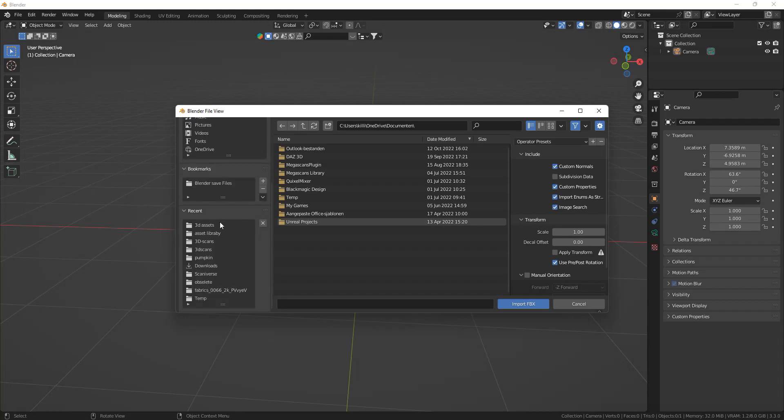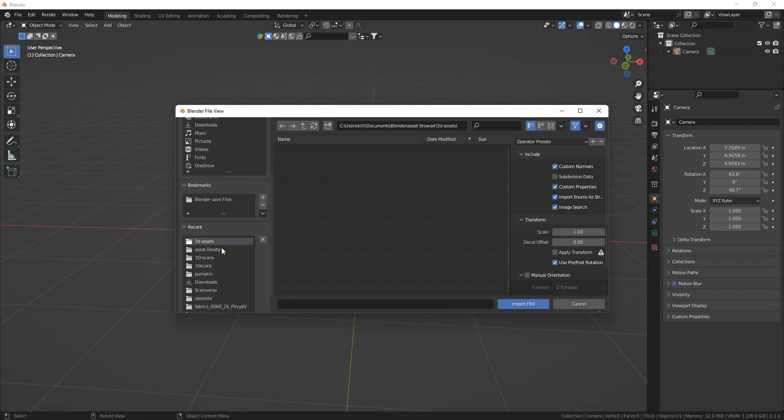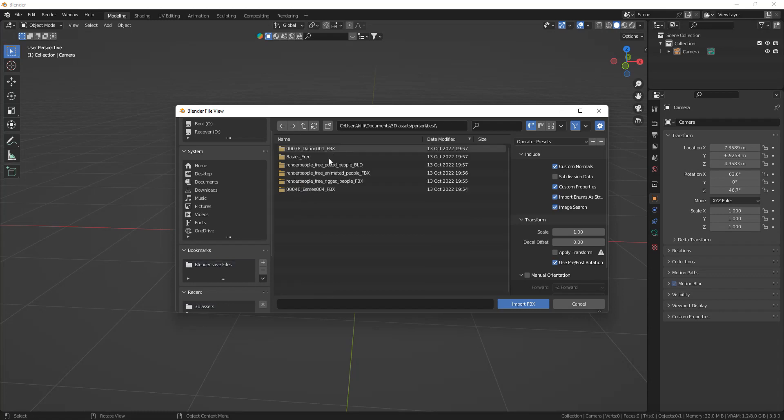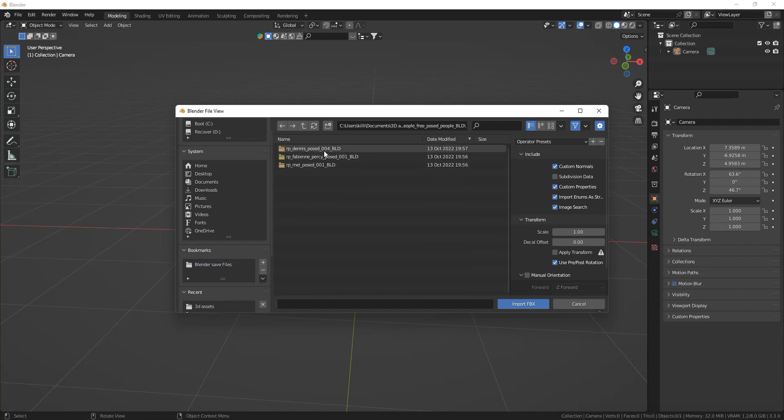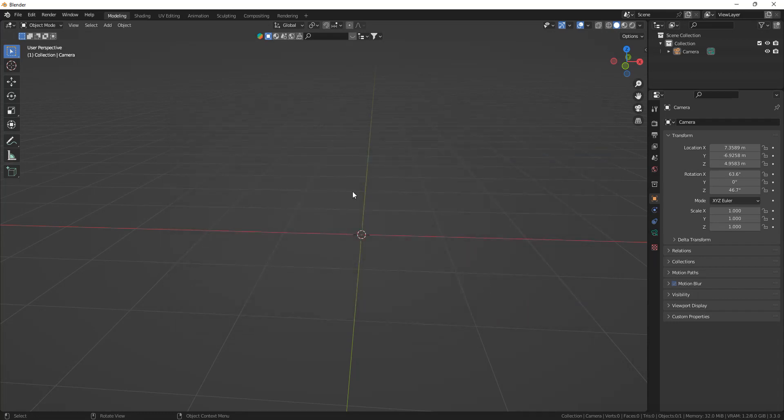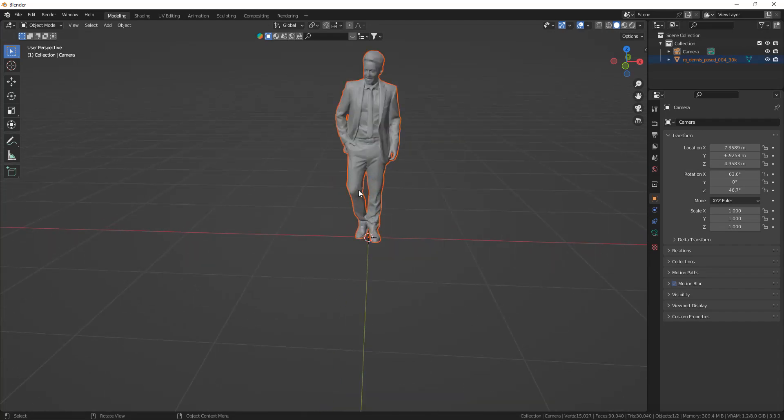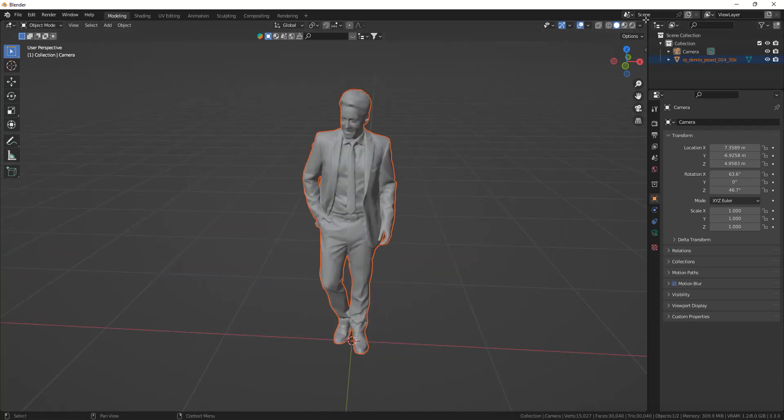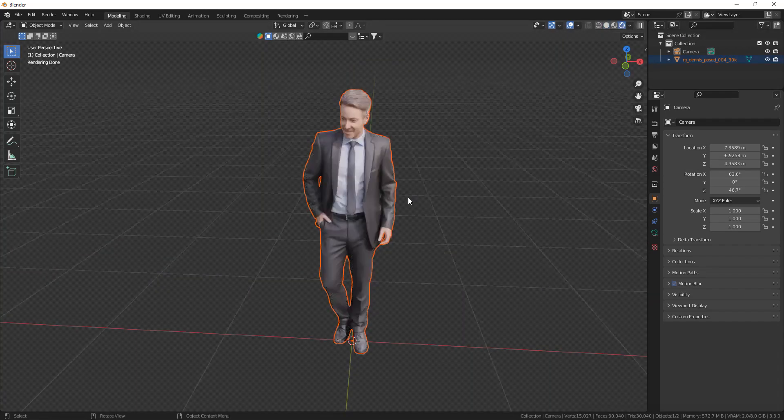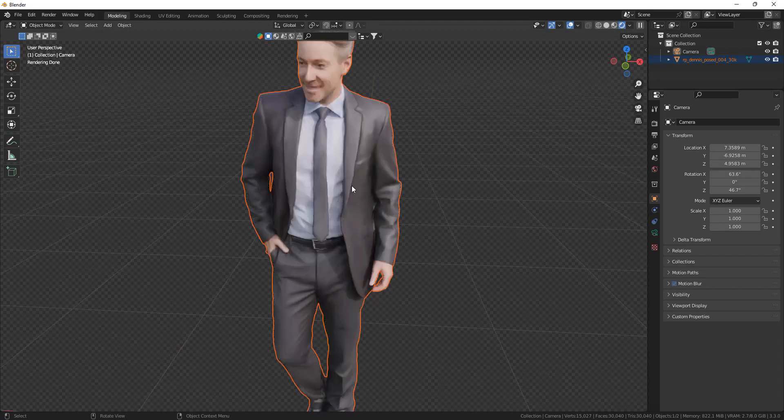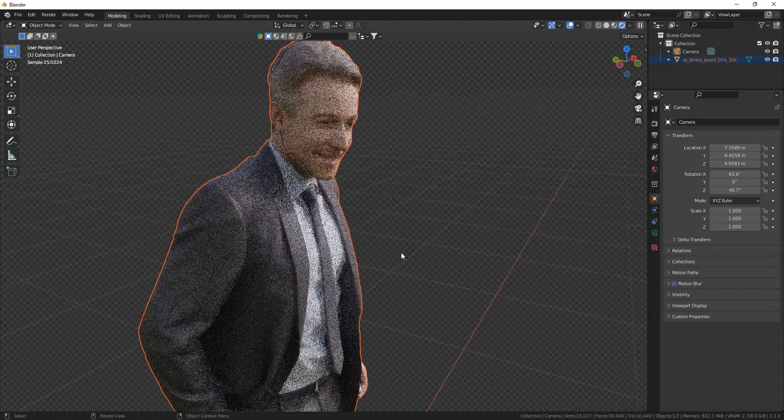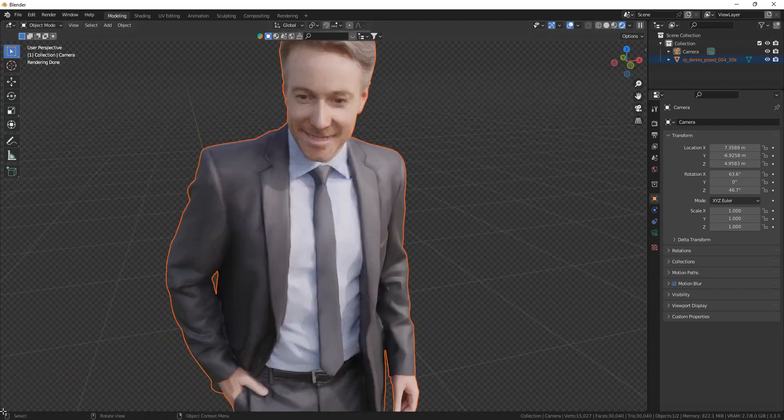And go to the file where you have all the models. Some of the models need some more adjustments before you can put them in your asset browser. So I'm going to go quickly through these so that you don't have to find or mess around with it yourself. Now first we got the posed and rigged people from the one website.